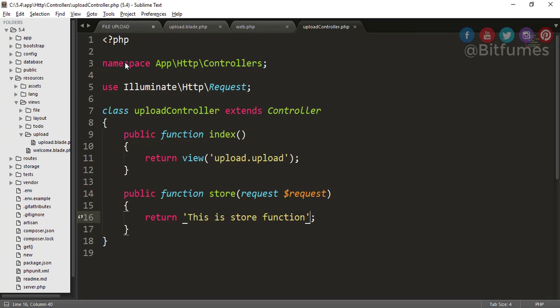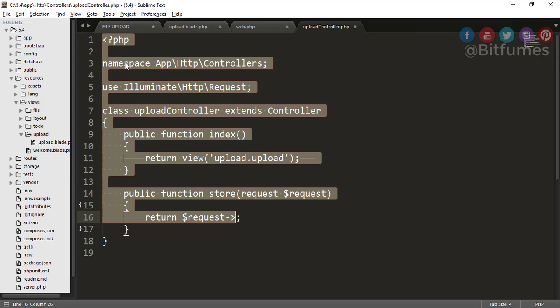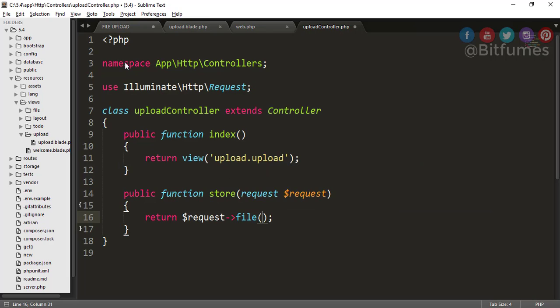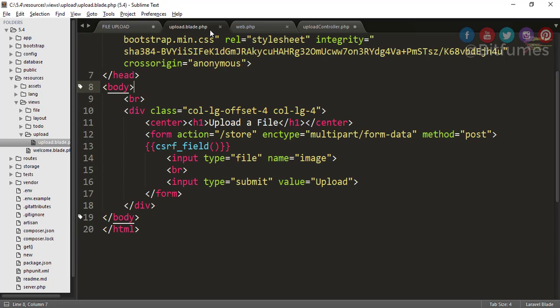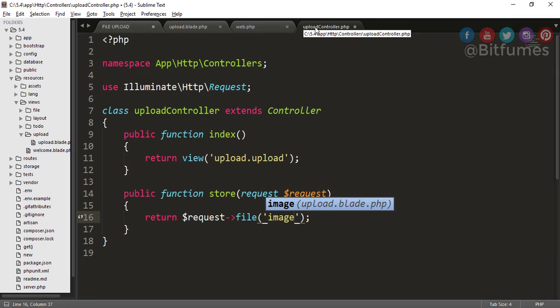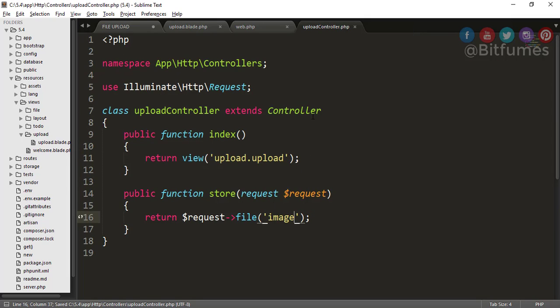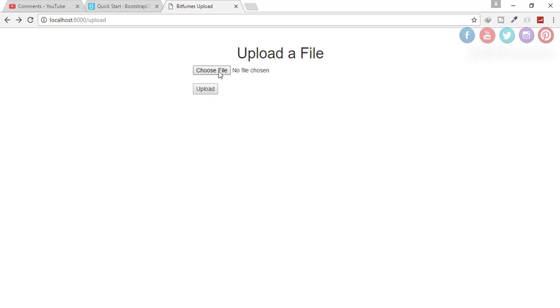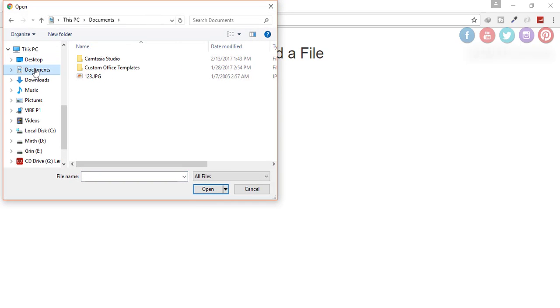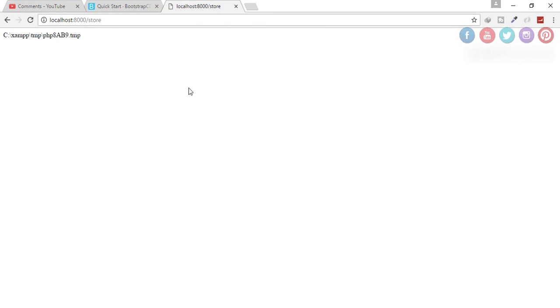Now as we want to upload a file, for that we have to write here: request->file, and file name is same as you have given here. So this name is image, so I have to write here image only. So let's just go back, refresh, click upload, and you get nothing because we did not select any file. So let's just select a file. Let's just select 123.jpg, click upload, and yep you get the path where it is temporarily stored.